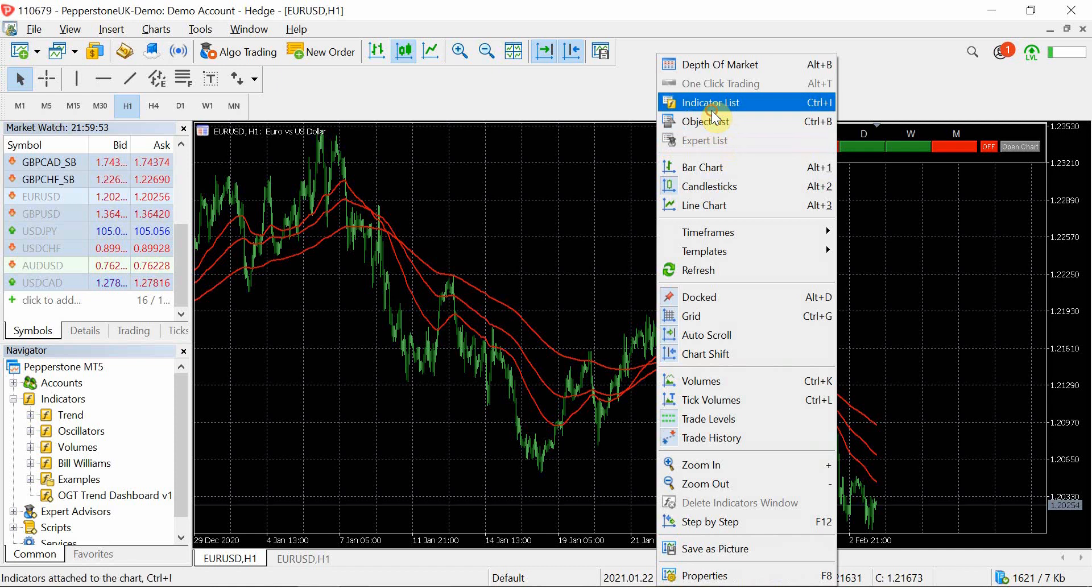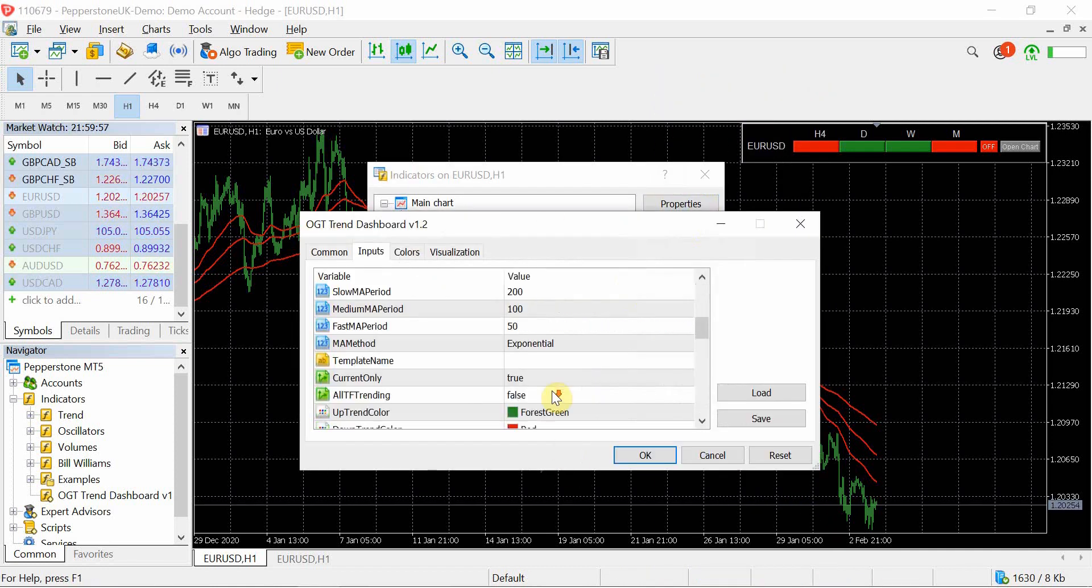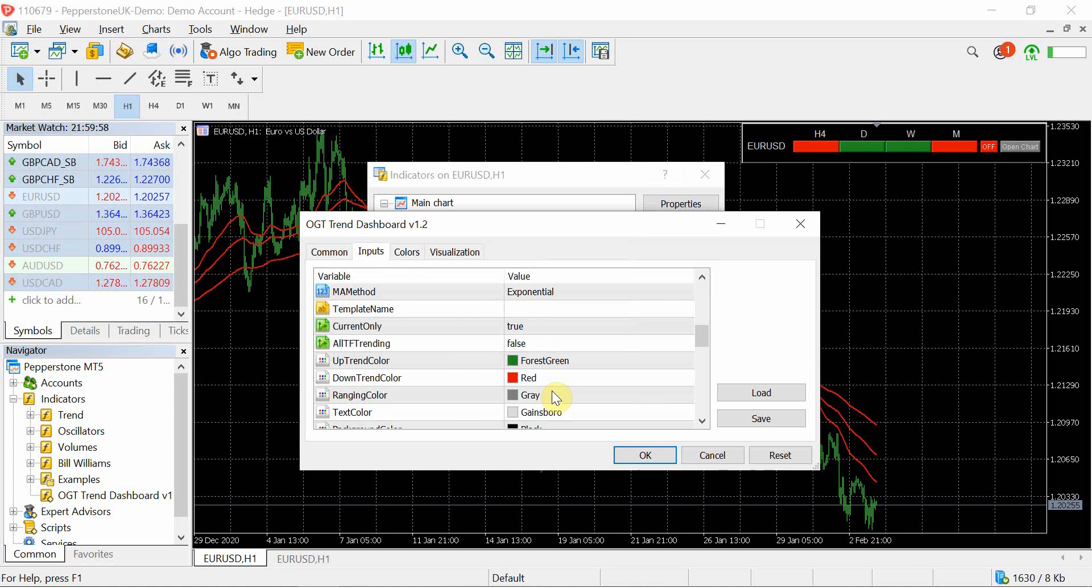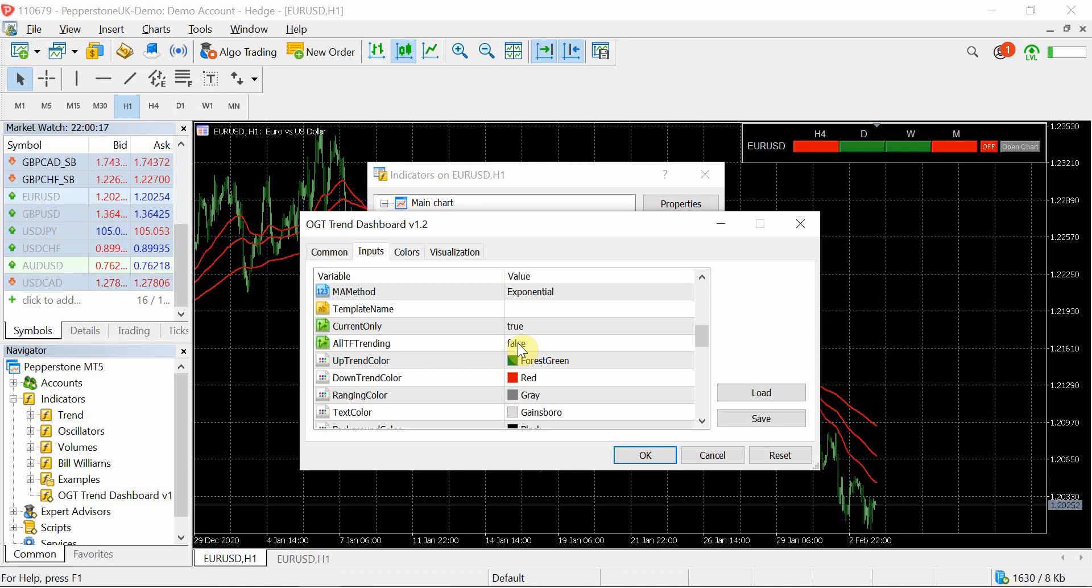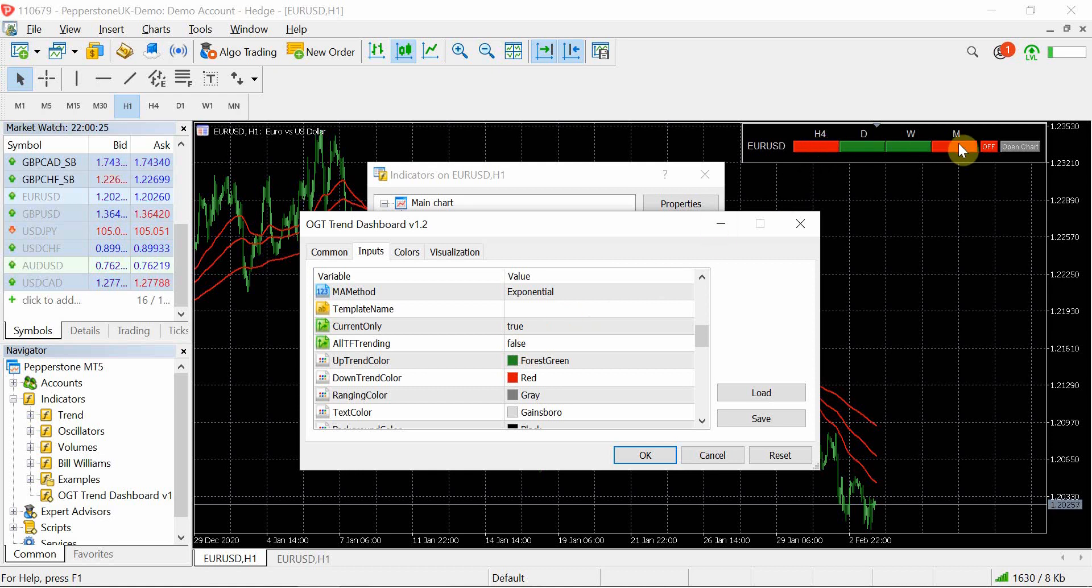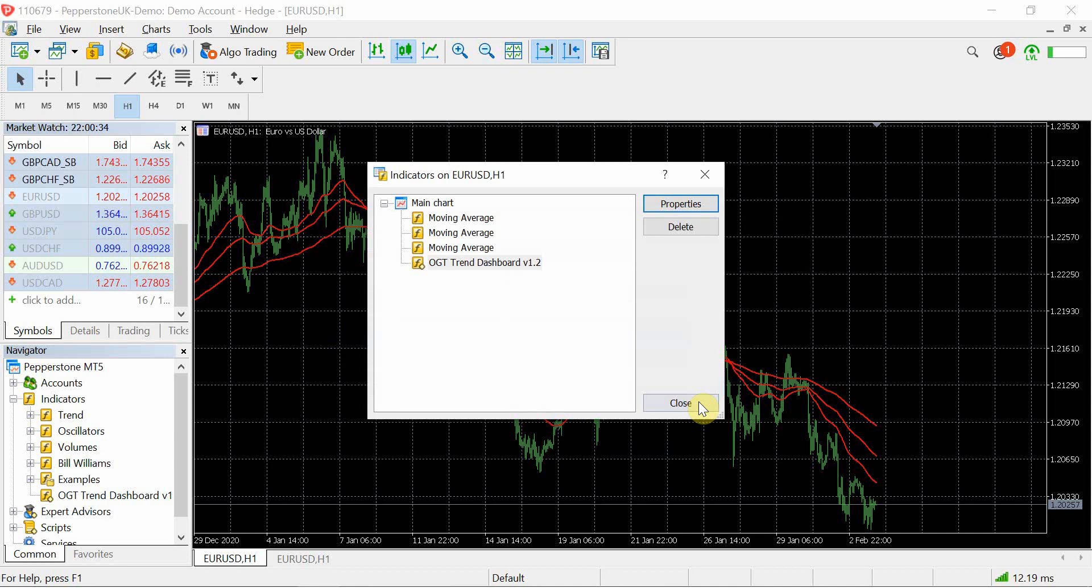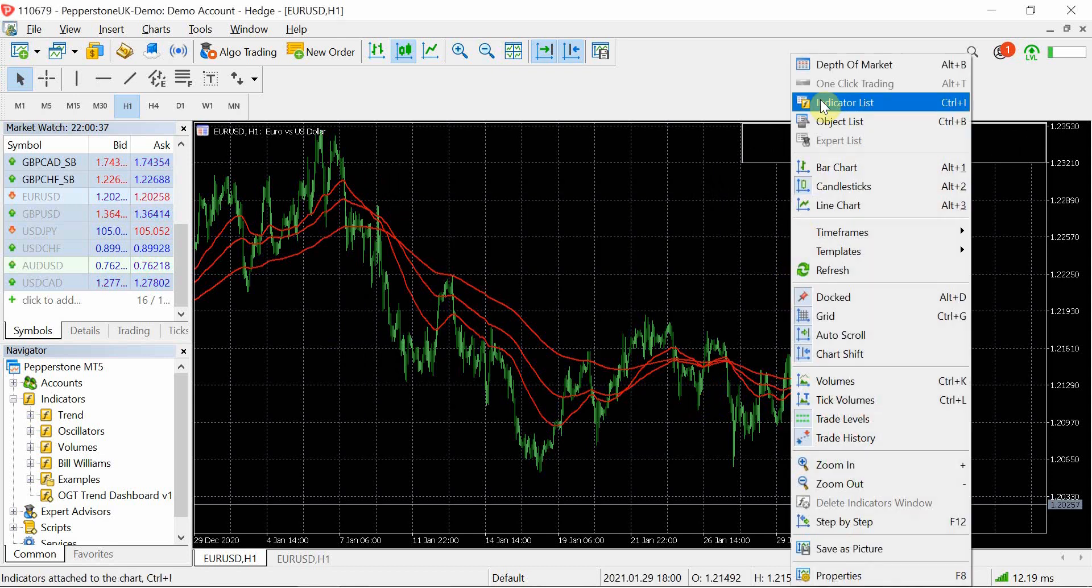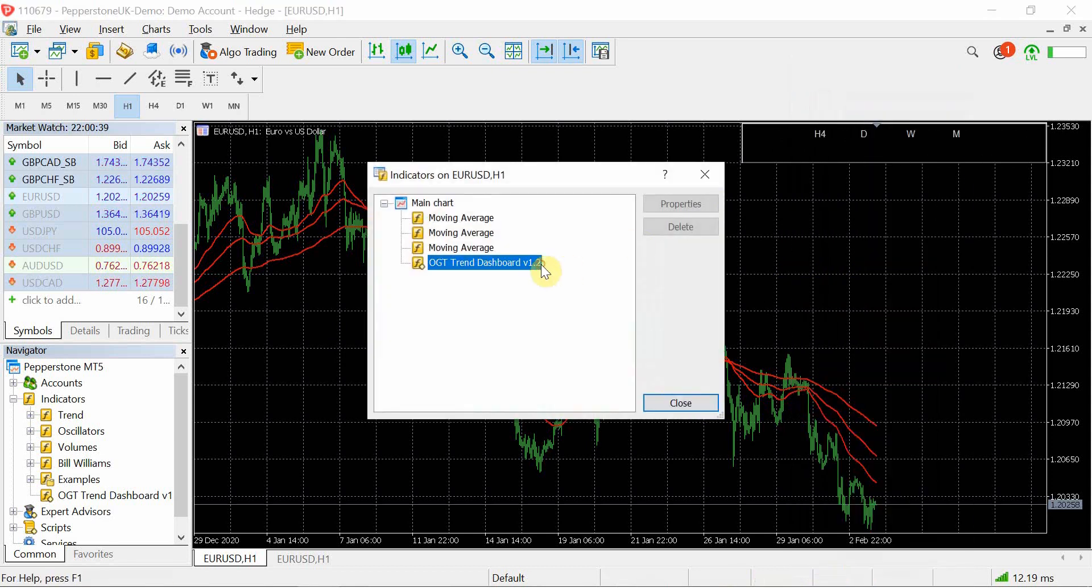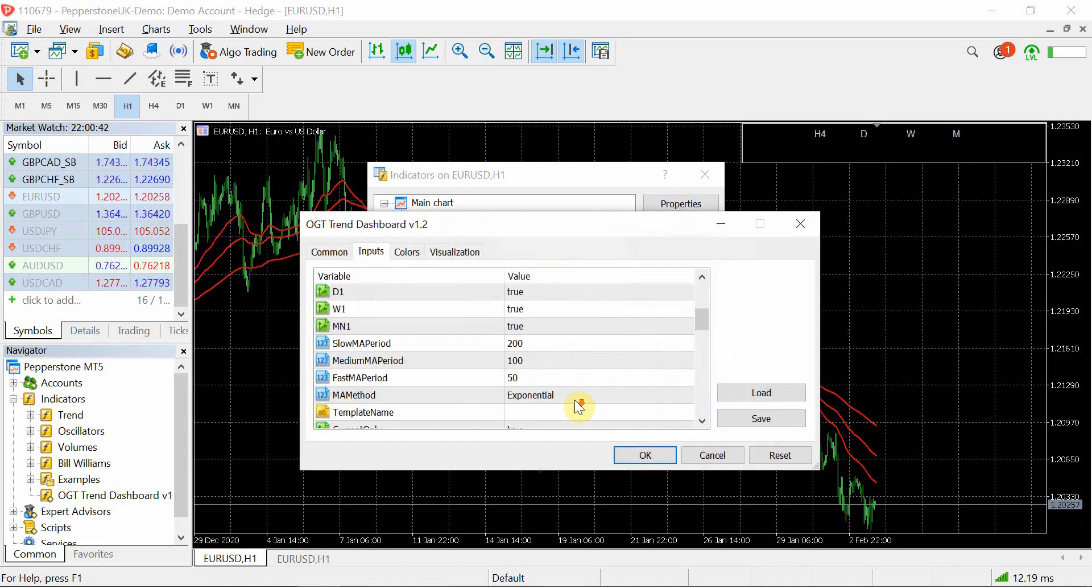So again that option is available to you guys to use. Then we've got all trending. What all trending means is that whatever time frames you've got selected, so in this case I've got H4 to the weekly, it will only show the pairs which are either all green or all red for your particular time frames that you've selected. So if for example the euro USD H4 to a monthly chart was all red then you would see that. But if I select this to true, you can see that it doesn't show anything.